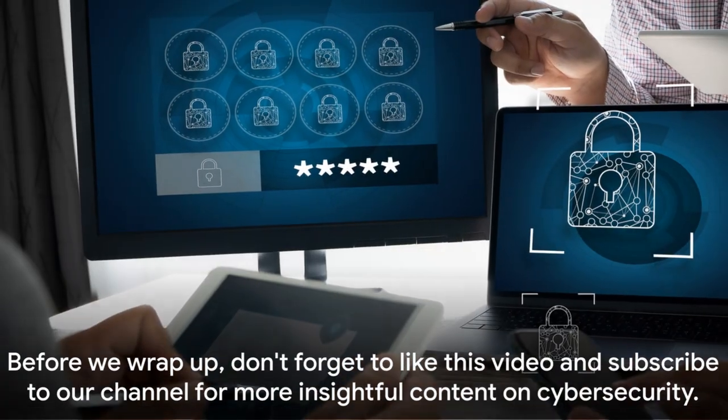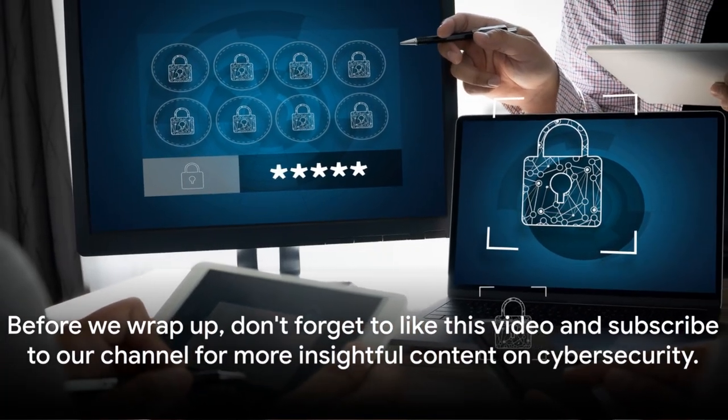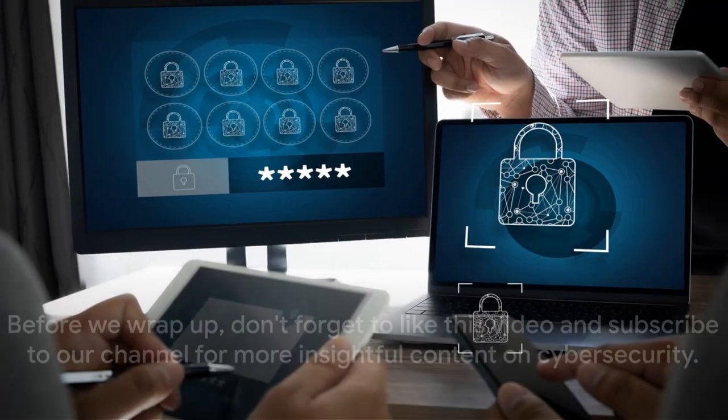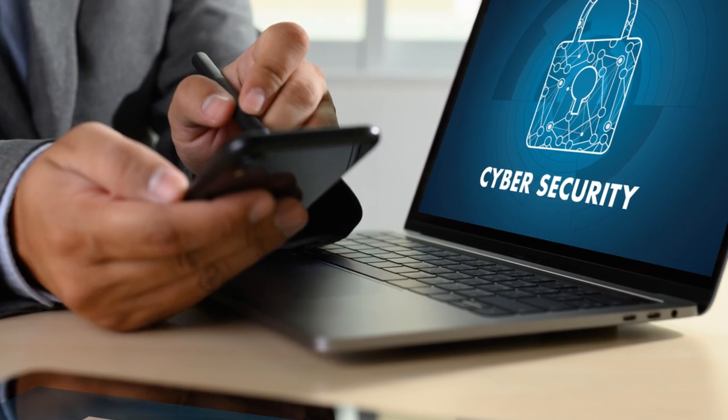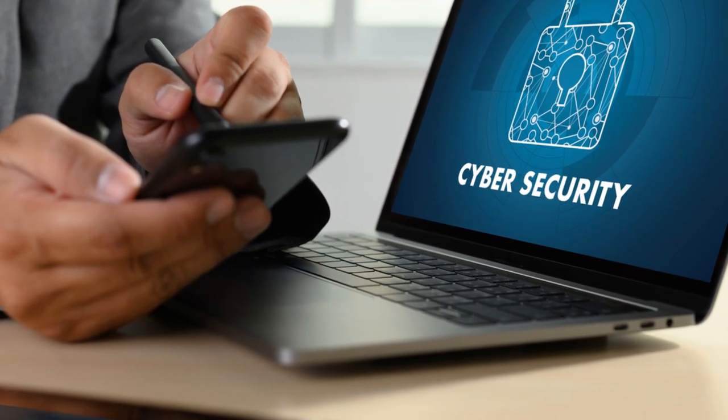Before we wrap up, don't forget to like this video and subscribe to our channel for more insightful content on cybersecurity.